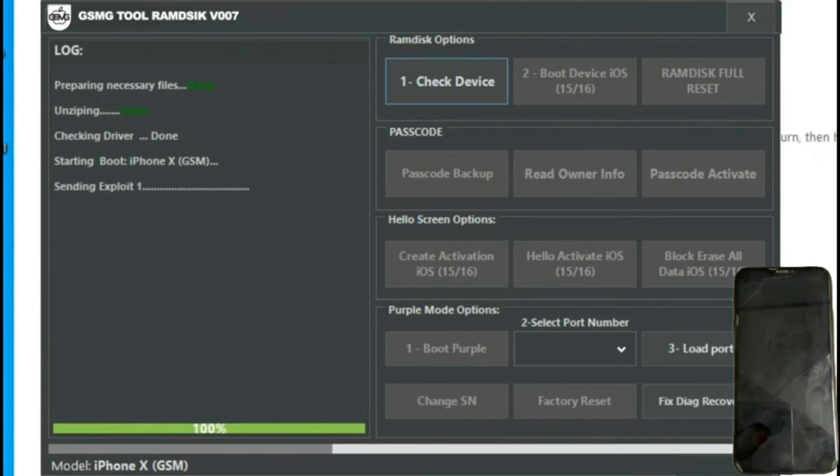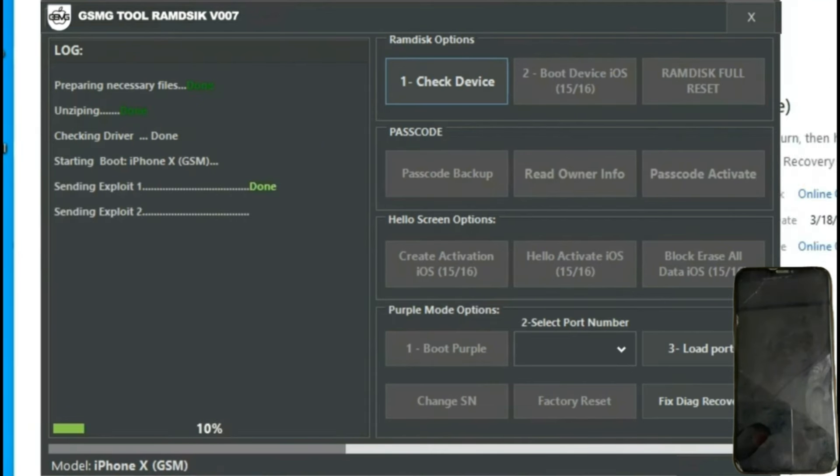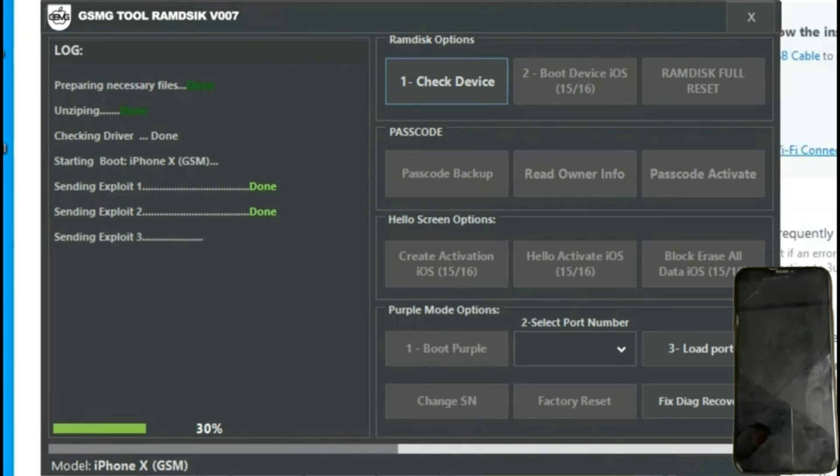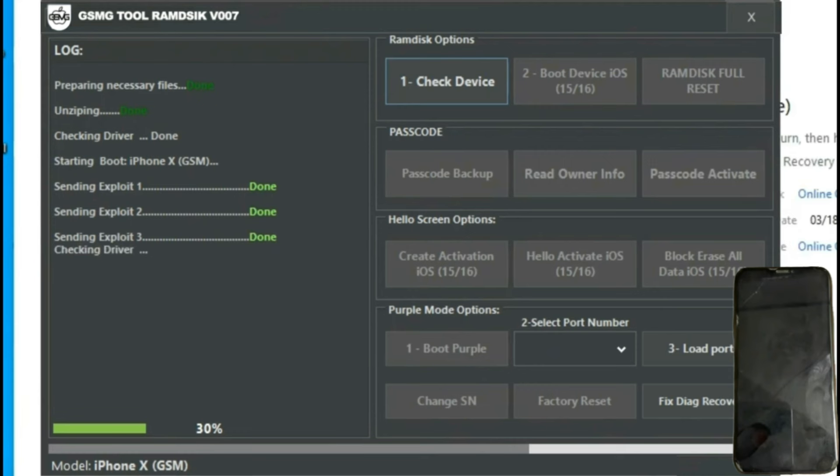It's important to mention that this process is entirely free and can be found in the video description or directly on the GSM Germany website. In this case, as we're using the Checkm8 exploit, it's important to disable any antivirus software. Otherwise, it may detect and block it.